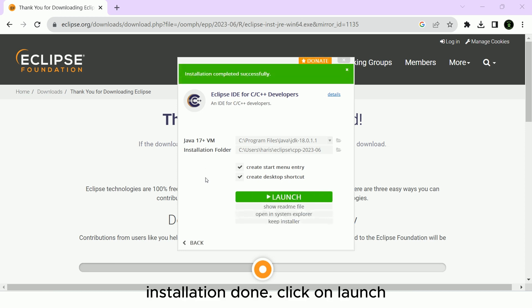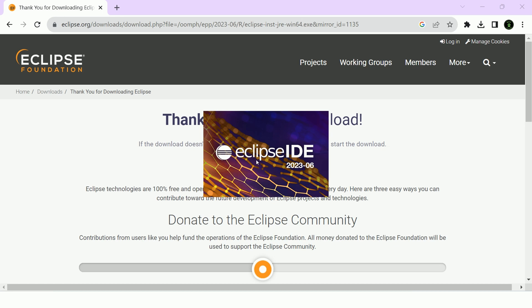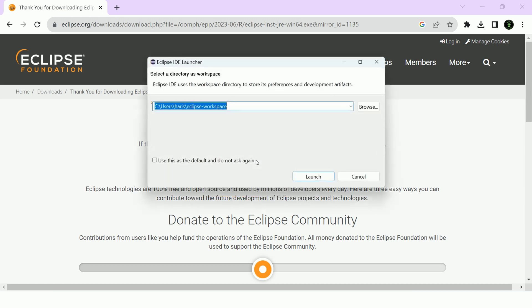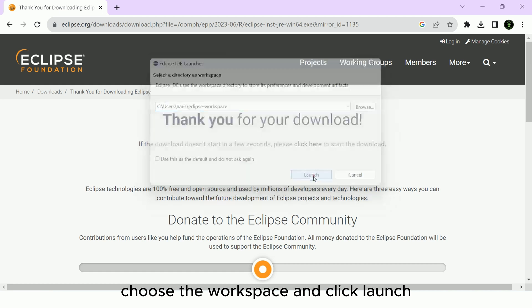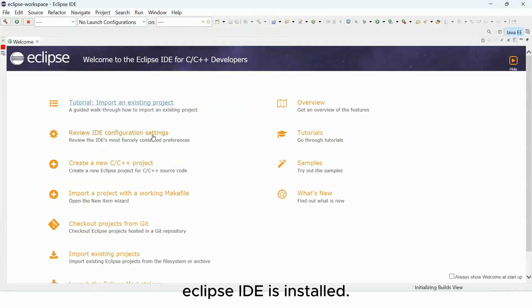Installation done. Click on launch. Choose the workspace and click launch. Eclipse IDE is installed.